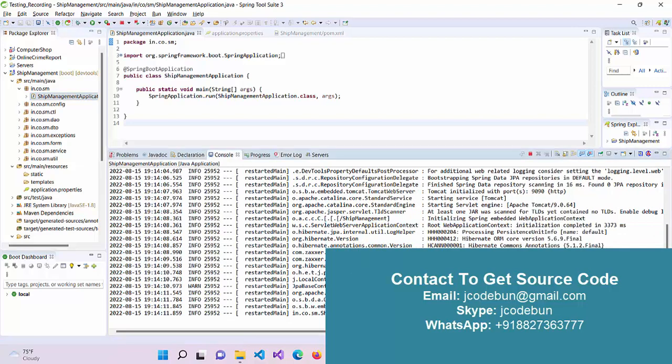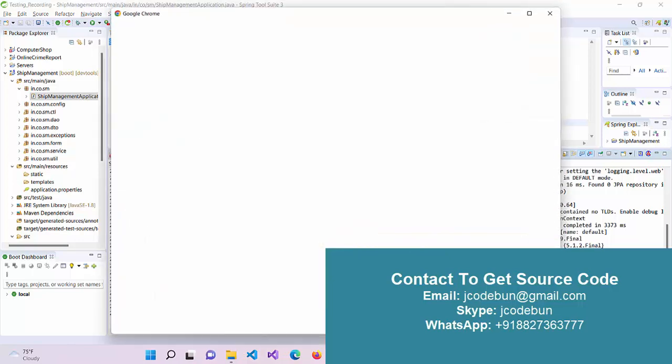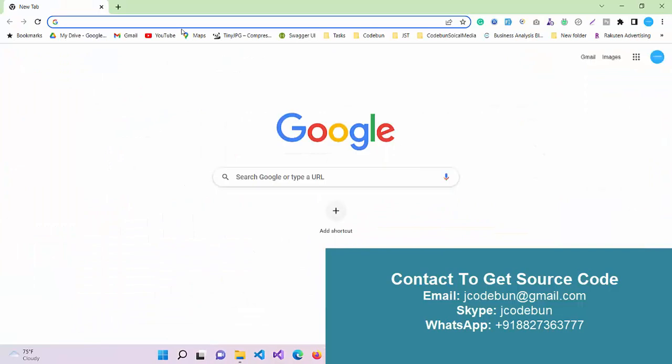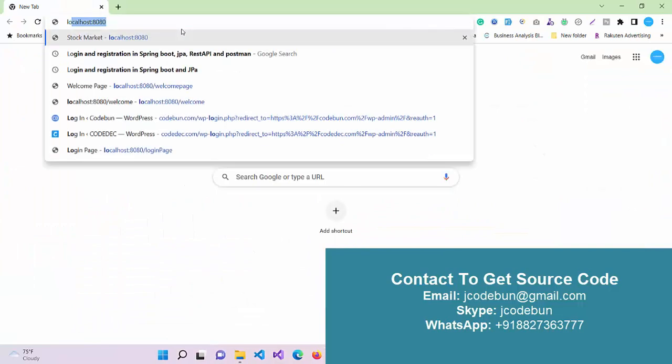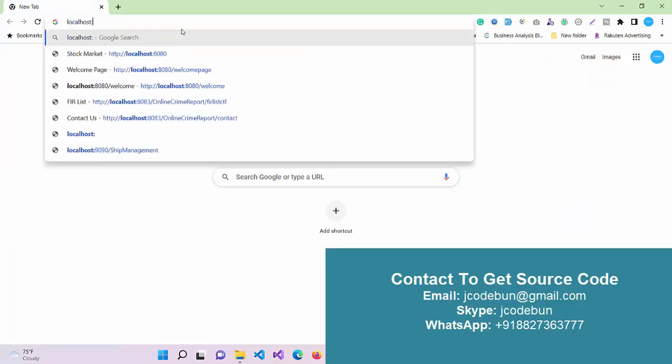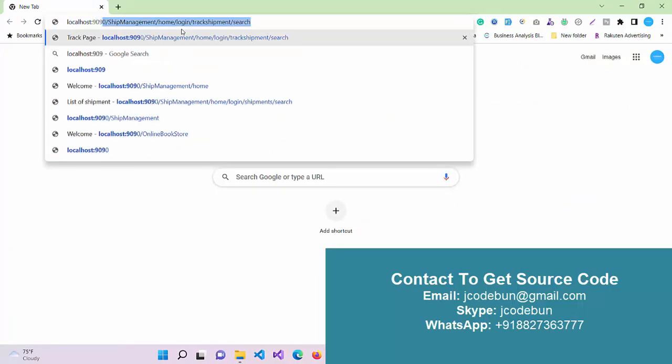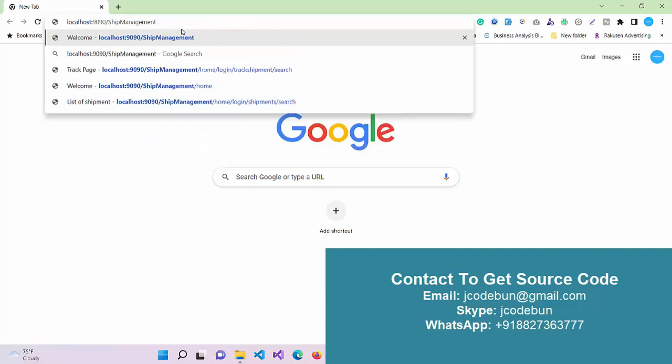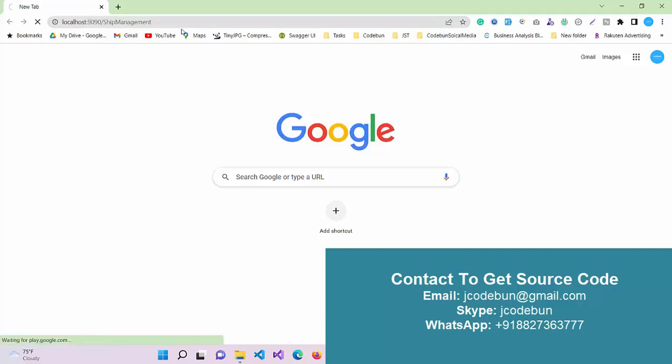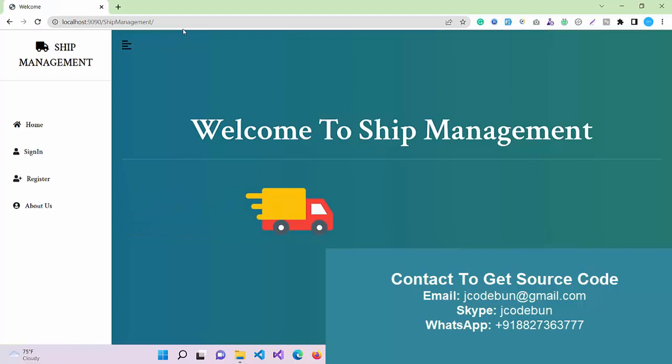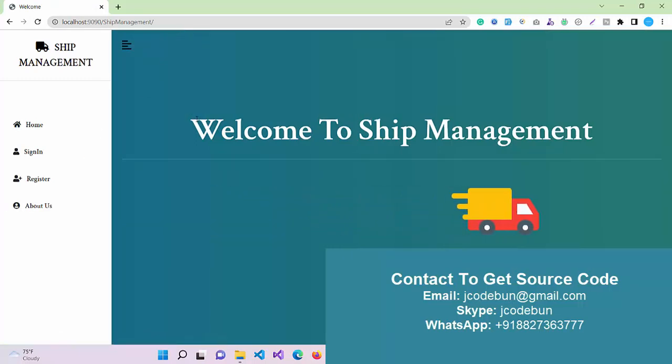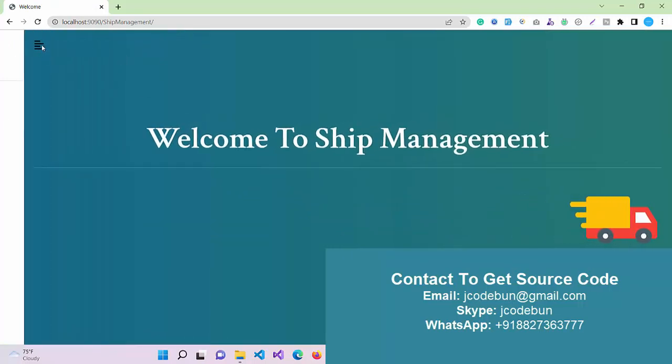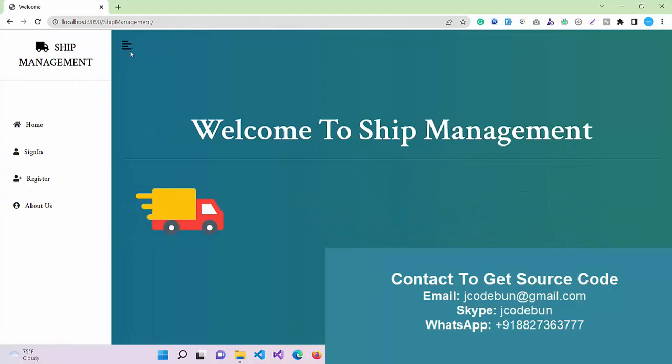In my case, the port is 9090, so I need to create the URL with my context path. I'm going to open my browser and enter the URL as localhost:9090 with my context path. When I enter this, the application will launch and display the home page interface.